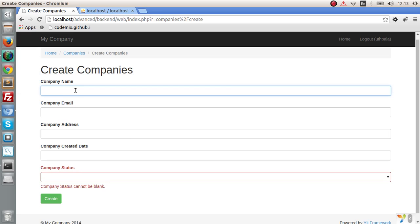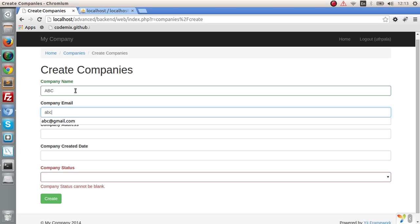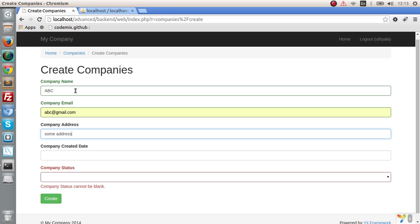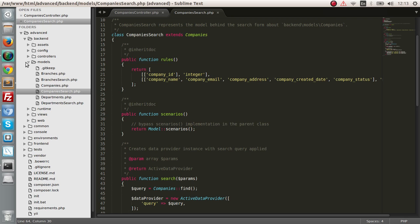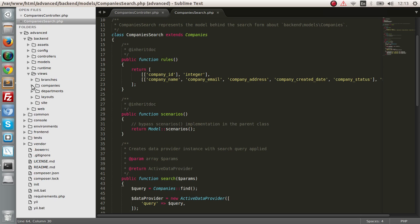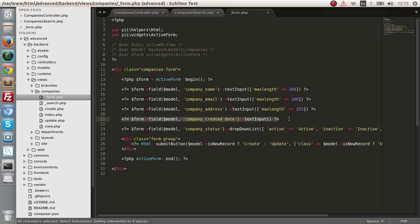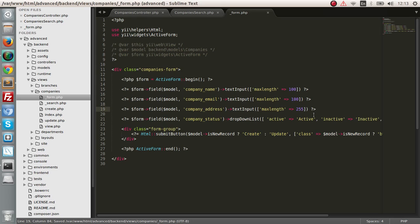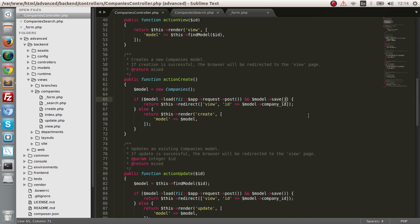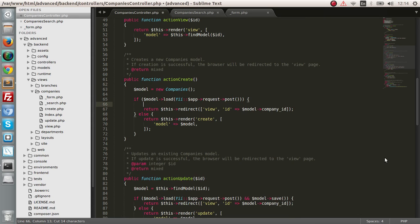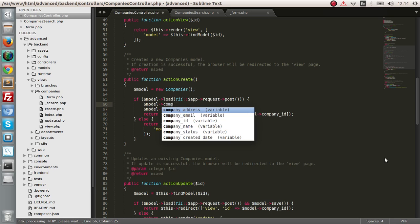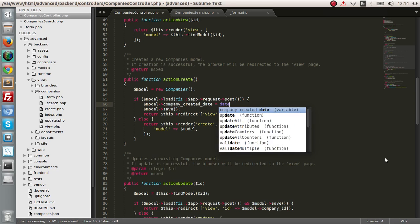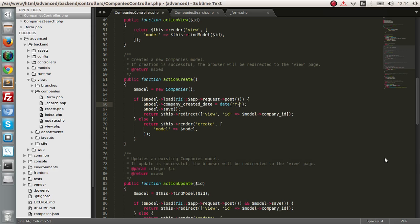Let's check it out — enter some data: company name ABC, company email ABC, company address is some address. We need to remove the created date from the form since we are going to get the company created date from the server itself. So go to views, companies, form, and remove the created date field. I'll later show how to add a jQuery UI date picker to the form, but not right now. Let's save, and then in the controller assign the created date as a datetime value — year, month, date, hours, minutes, seconds.